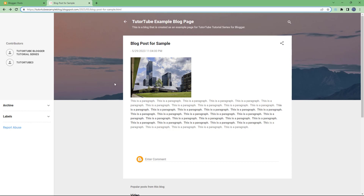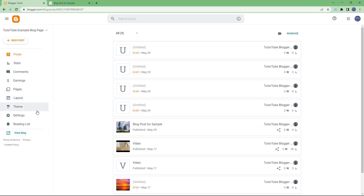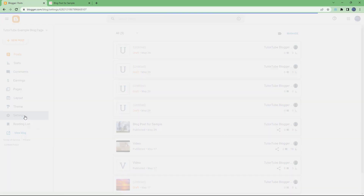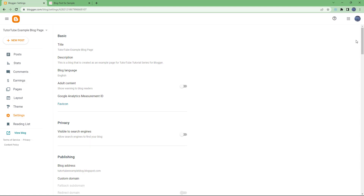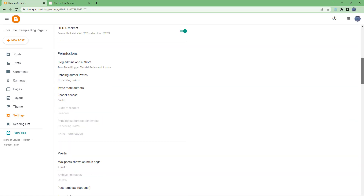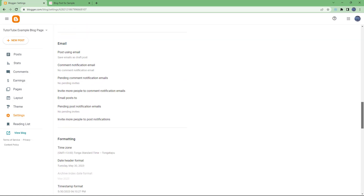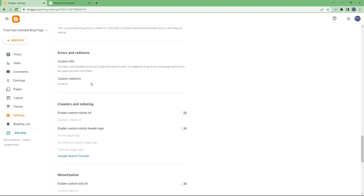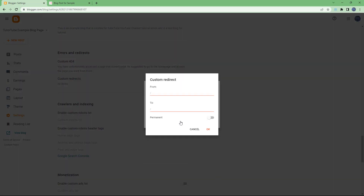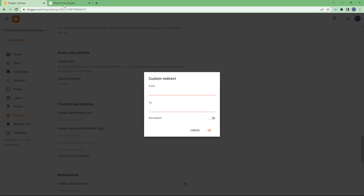To do that, you can utilize something called custom redirects. Go to your blog, then go under Settings, scroll down, and under 'Error and Redirects' you have Custom Redirects as an option.